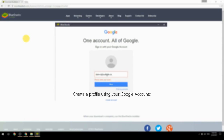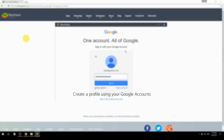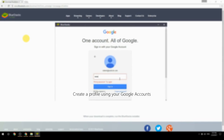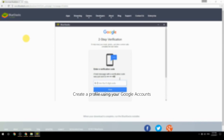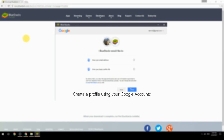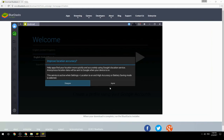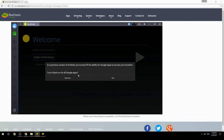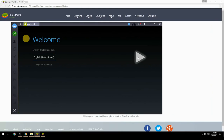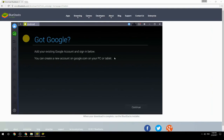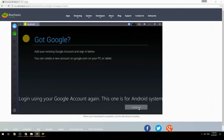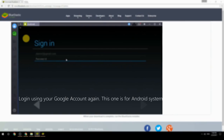Create a profile using your Google account, then log in using your Google account again — this one is for the Android system.